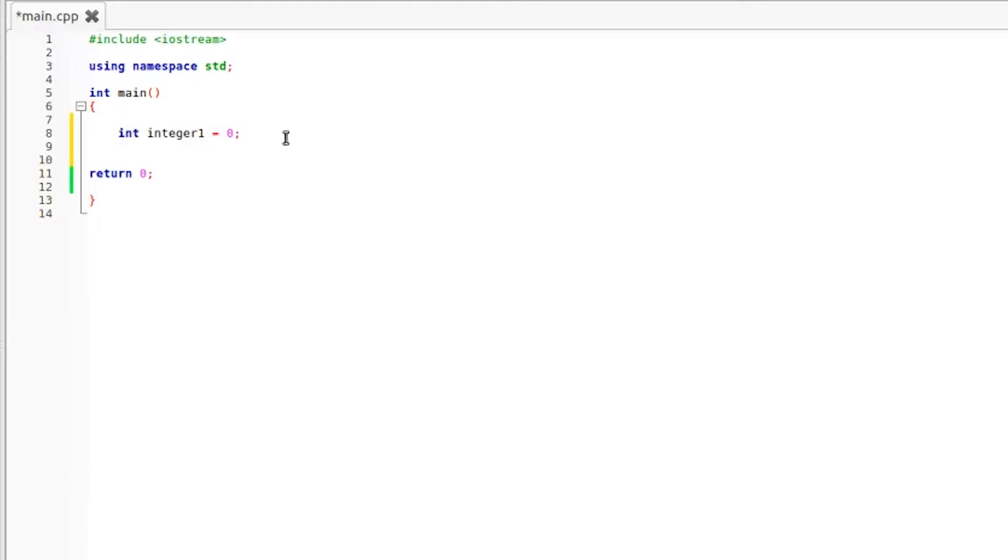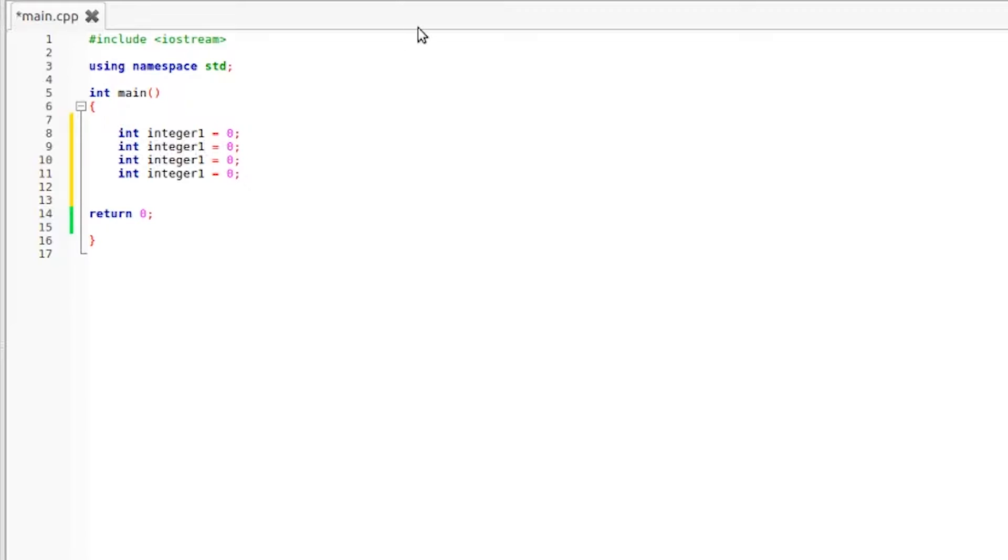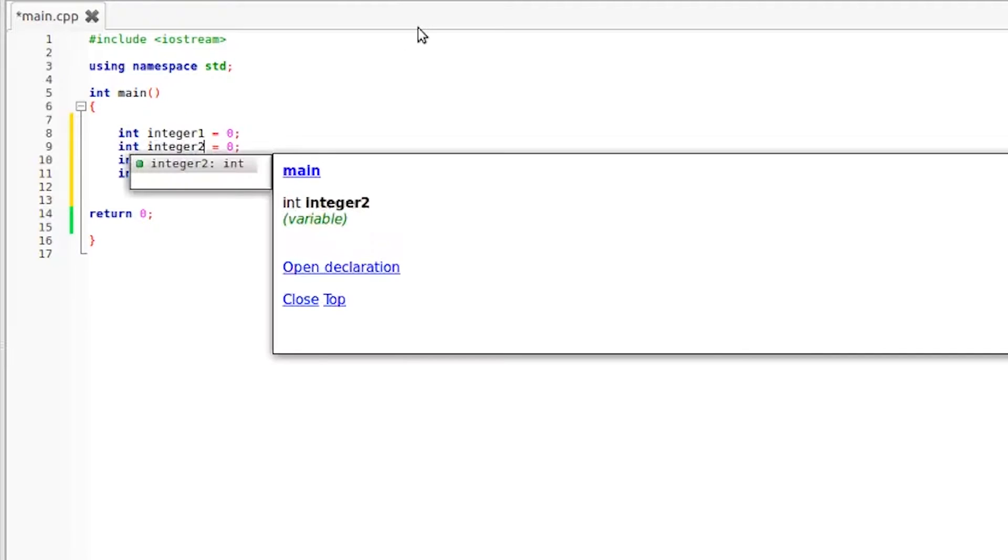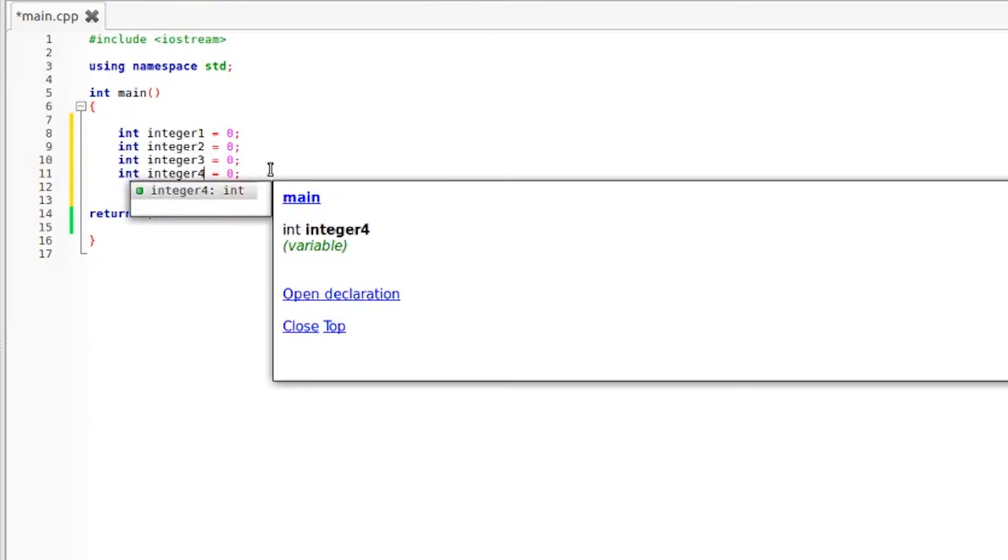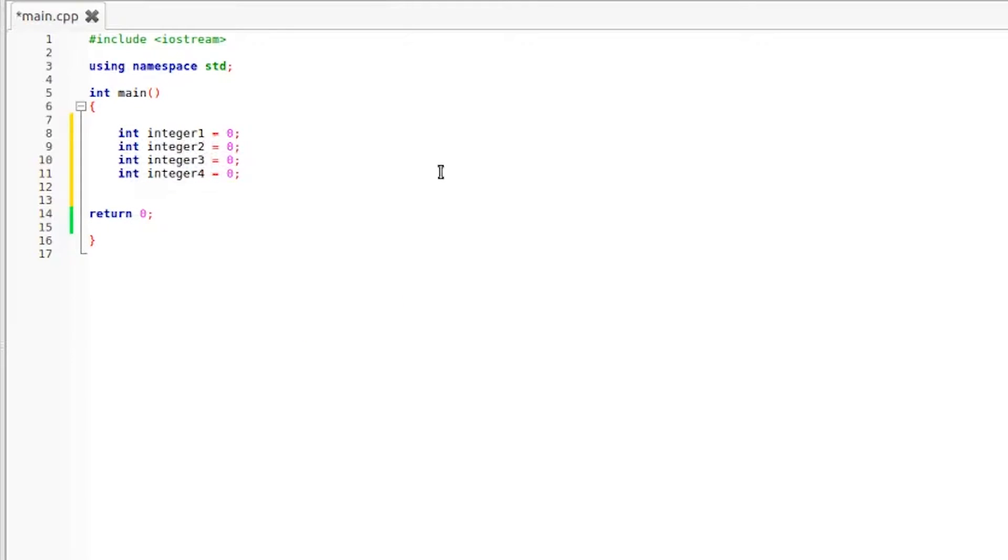From here it's just a matter of copying and pasting. So control C, enter, control V, control V, control V, and we're just going to change the numbers on the ends of these. So that's integer2, integer3, and integer number four.